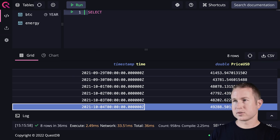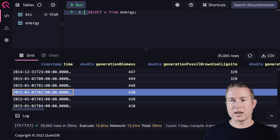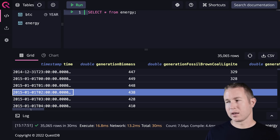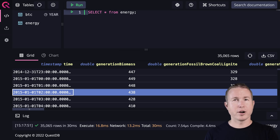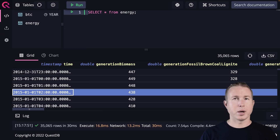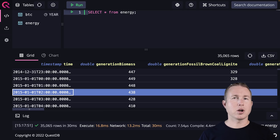The data collection intervals for the BTC and Energy tables are different — BTC is collected every day, and Energy every hour. What if we want to join them so we get the energy output of a country for each hour along with the price of Bitcoin for that day? The BTC table has a record per day, not per hour, but we can consider the daily price sufficient. In a traditional database you'd have to jump through hoops, but QuestDB makes it simple with an AS-OF JOIN.